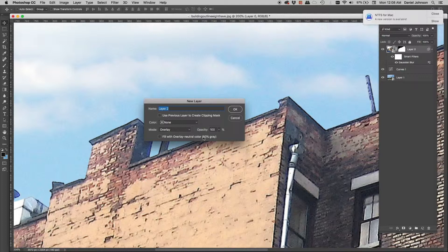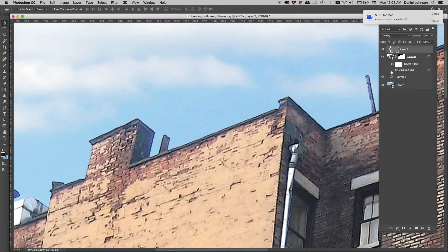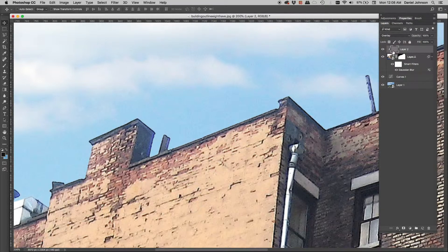I don't want to brighten or darken the image — I want to keep it neutral. With the overlay blend modes, 50% gray is transparent. So I'll choose Overlay, which already has the option to fill with an overlay neutral color. I can also click 'use previous layer to create clipping mask.' I'll enable that and click OK.